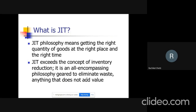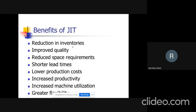That helps us to save cost. These are the benefits of JIT: reduction in inventories, improved quality, reduced space requirements, shorter lead times, lower production cost, increased productivity, increased machine utilization, and greater flexibility. JIT is basically used for cost reduction.